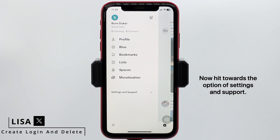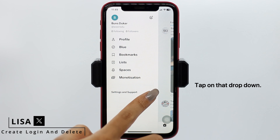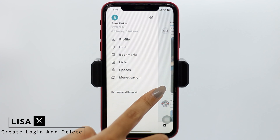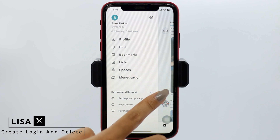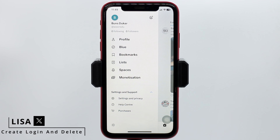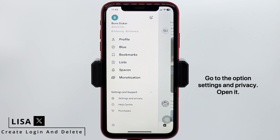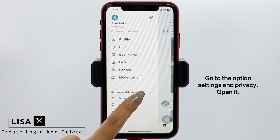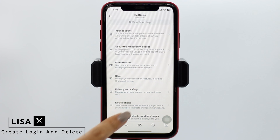Now hit towards the option of Settings and Support. Tap on that dropdown. Different options will appear. Go to the option Settings and Privacy and open it.